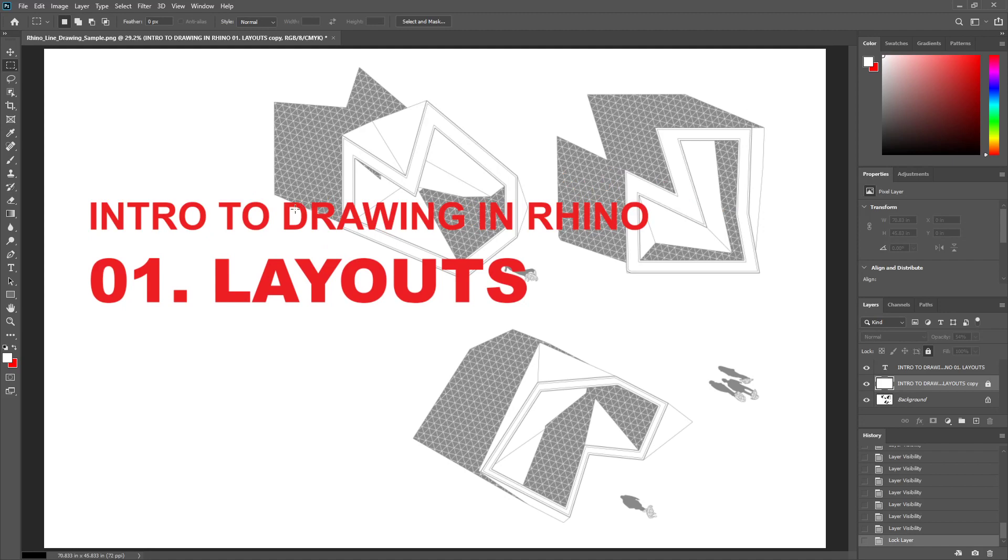The Illustrator workflow that we've taught you isn't bad. However, it is time-consuming. So what we want to do is give you some tricks for making nice drawings right out of Rhino.